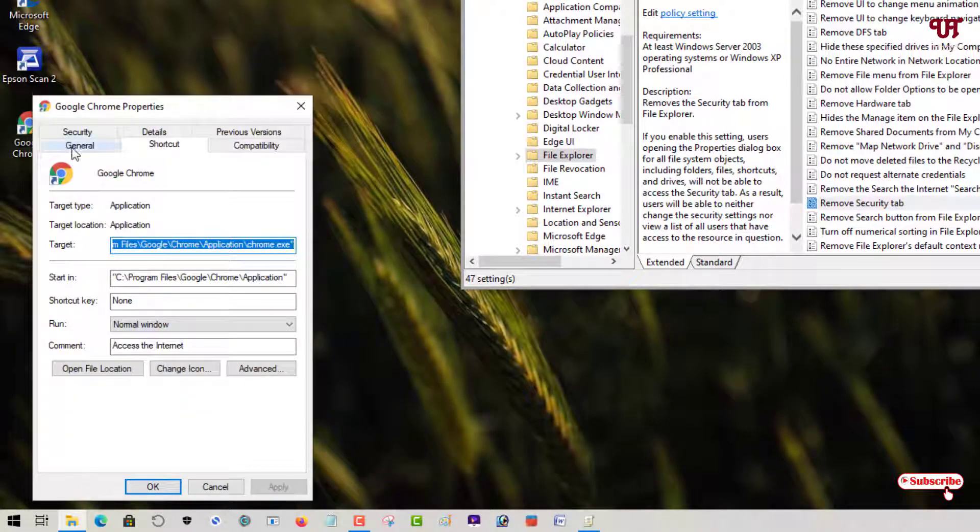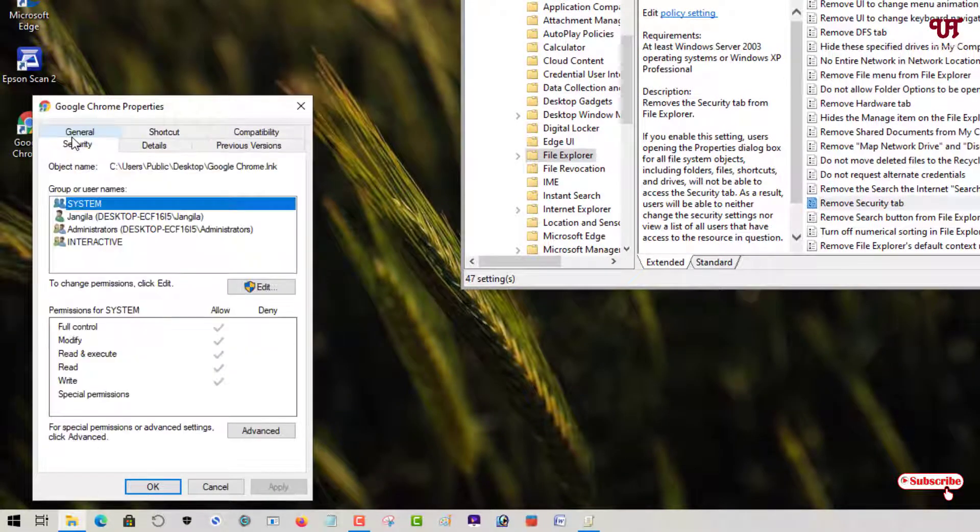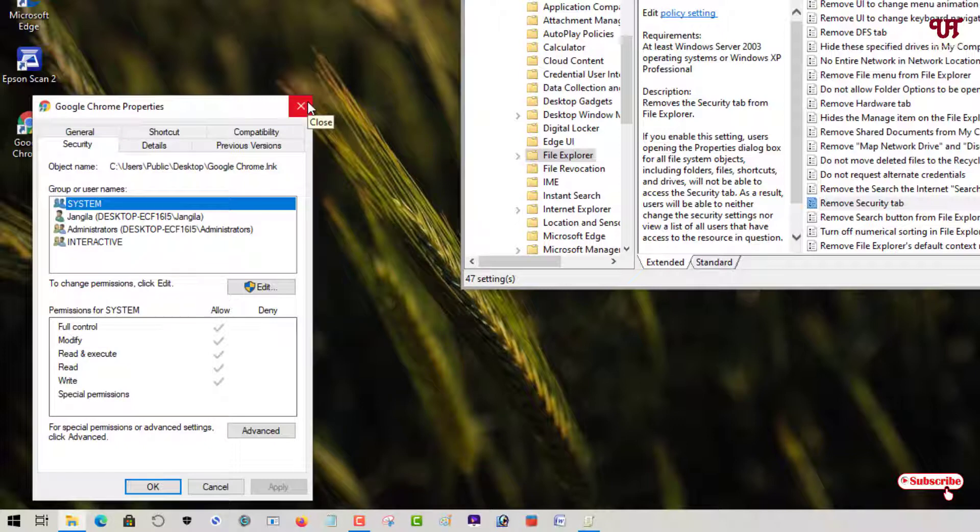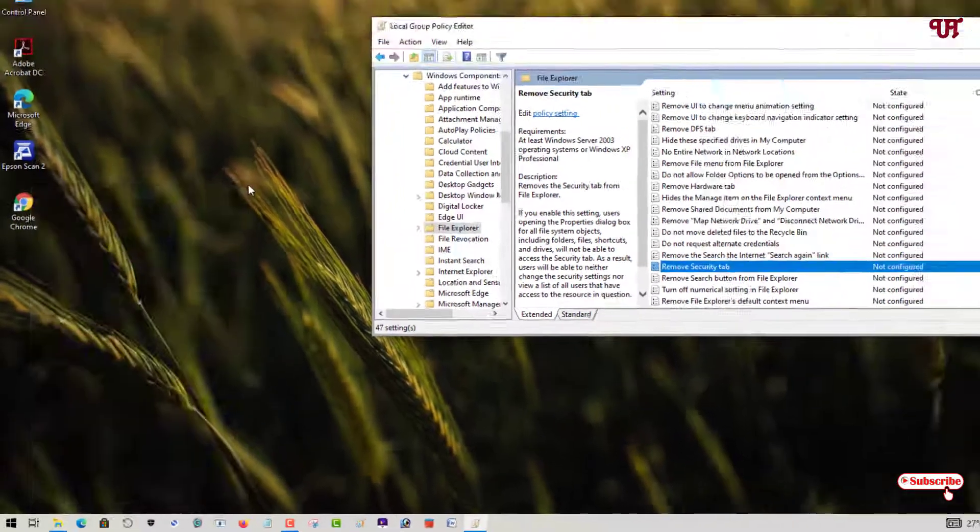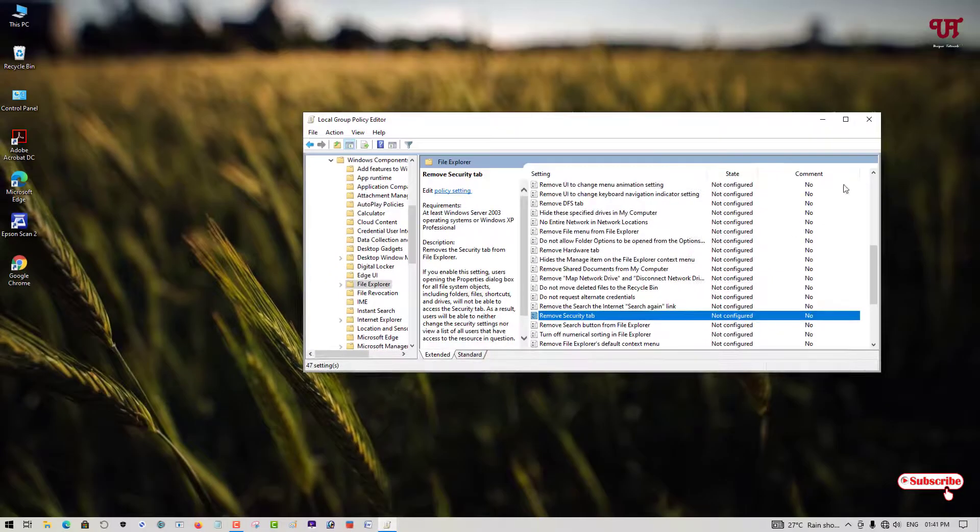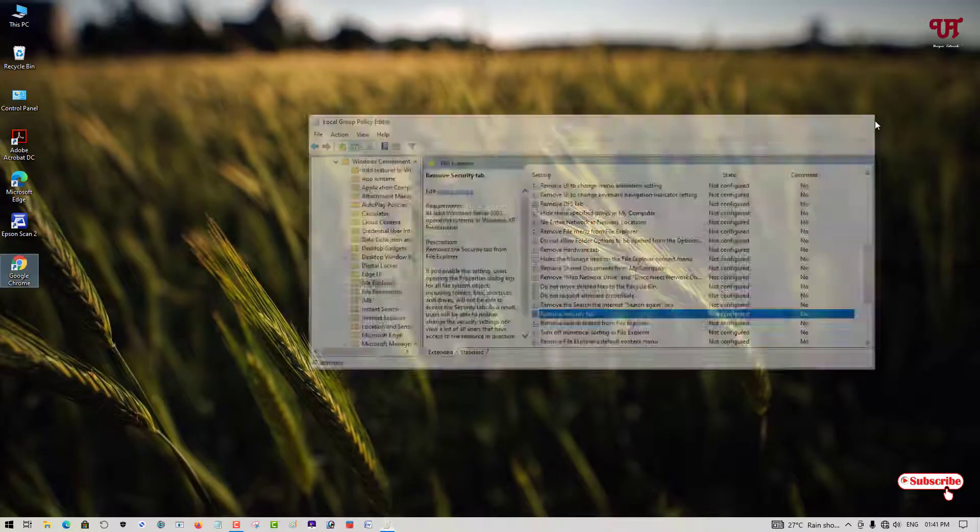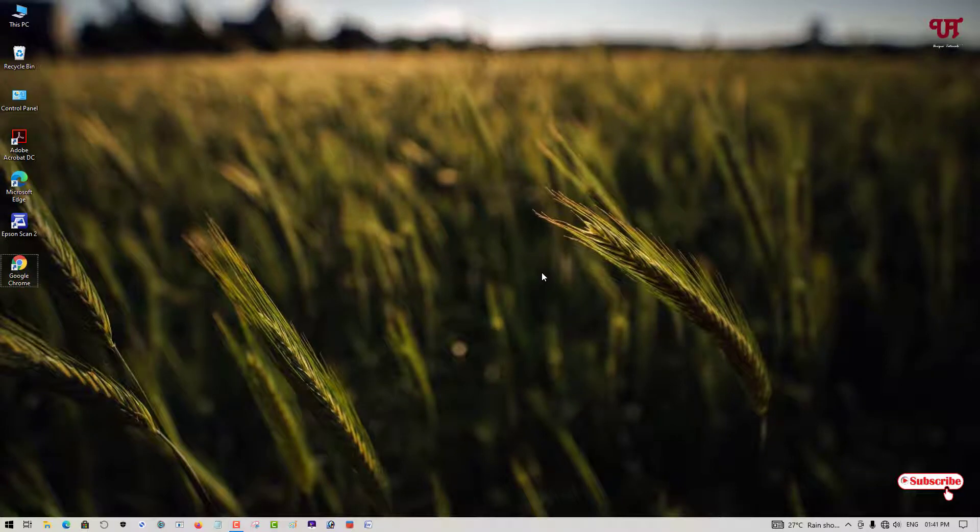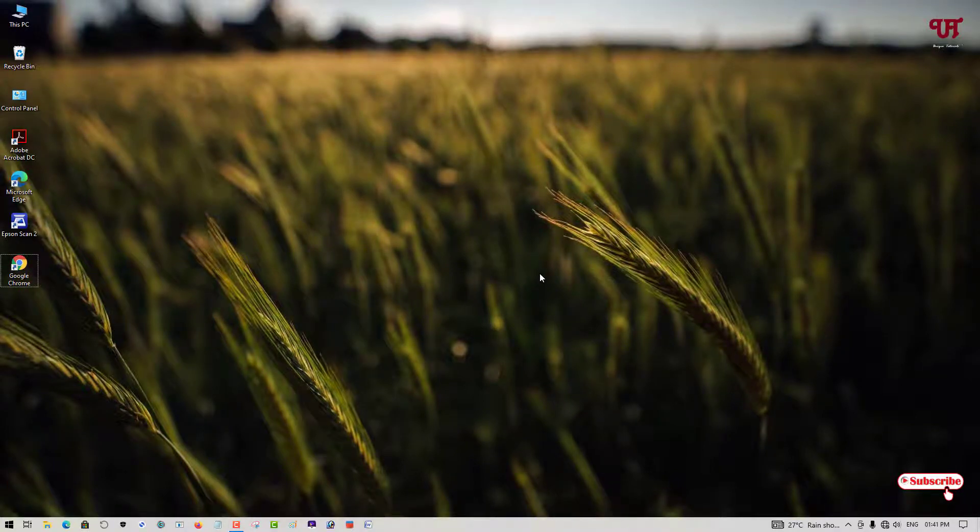Voila! Now you can see the security option is available again. This is how you can enable or disable security options in properties in Windows very easily. If you never known about this cool trick, then definitely you should try it out. If you find this video tutorial useful, please click on the thumbs-up button. If you're new to our channel, click on the subscribe button. Lastly, thanks for watching.